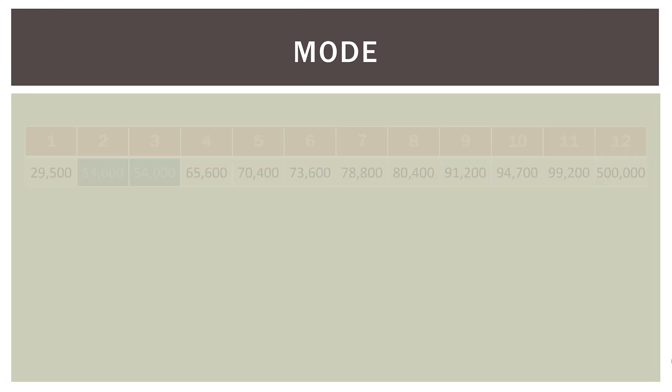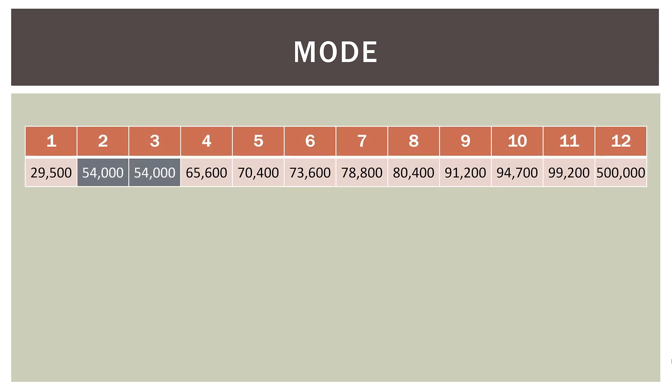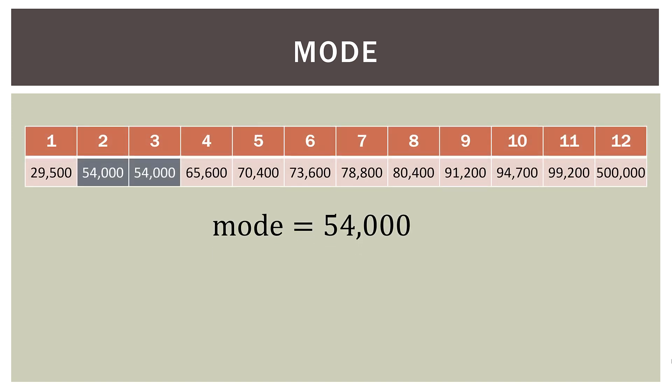Now mode is very straightforward. It is the observation that occurs the most. So in this case, we have two salaries of $54,000. And quite simply, that is the mode. Now again, data sets can have more than one mode. So if we had two salaries that were $78,800, we would have two modes. We'd have a $54,000 mode and a $78,800 mode. And some data sets don't have a mode at all. If all the values in our data set are unique, then none of them has more than one observation, and therefore there is no mode.